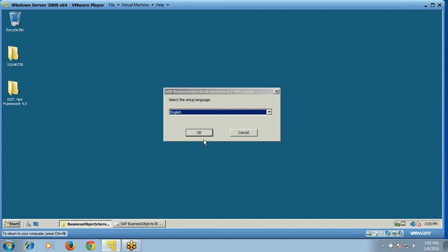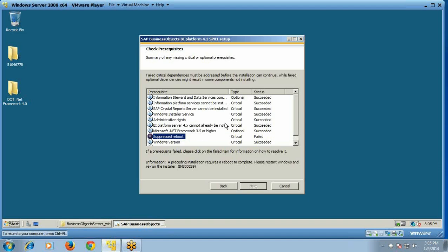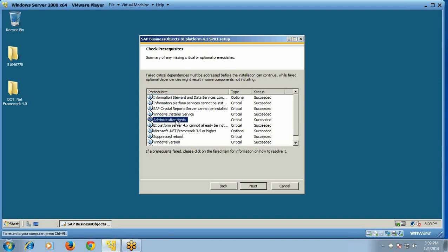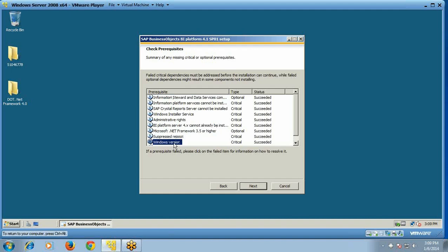Choose the setup language to be English and click OK. The installer then checks the prerequisites: you need to have administrative rights, .NET Framework, Suppressed Reboot, and the correct Windows version. Suppressed Reboot is the most common error — if it occurs, simply restart your system and it will be resolved. You can then proceed to next.